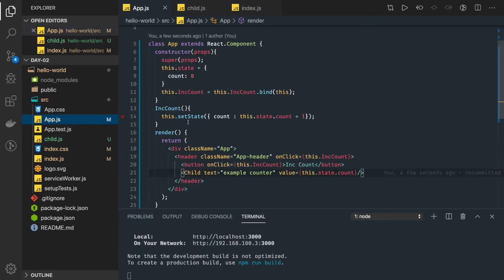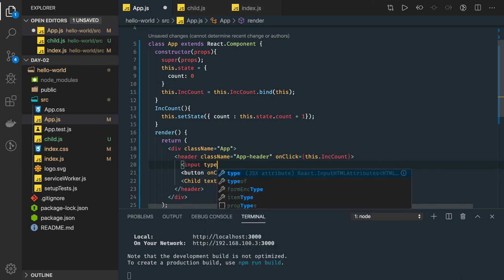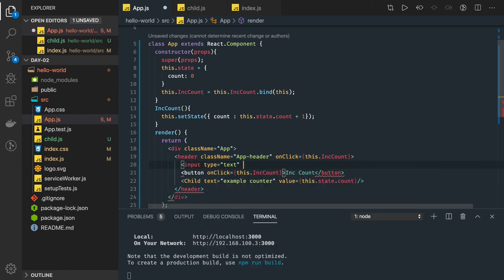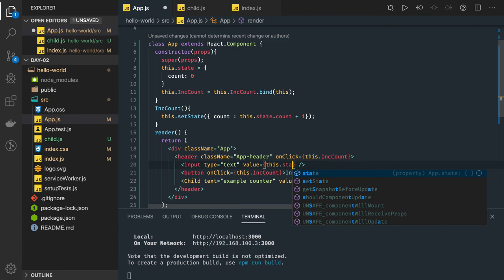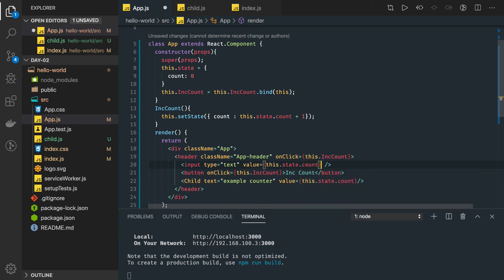Here we are just writing a DOM event. This is how you write a DOM event in a React component to update data — it can be onClick, onChange, onKeyUp, onKeyDown, onSubmit, anything. You can also add an input text field — input type text. The value will be getting something from the state, like this.state.count.